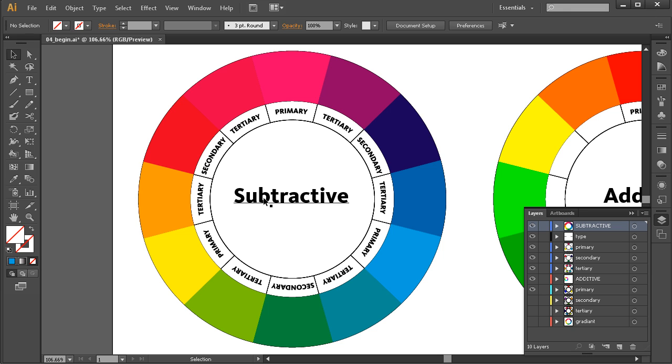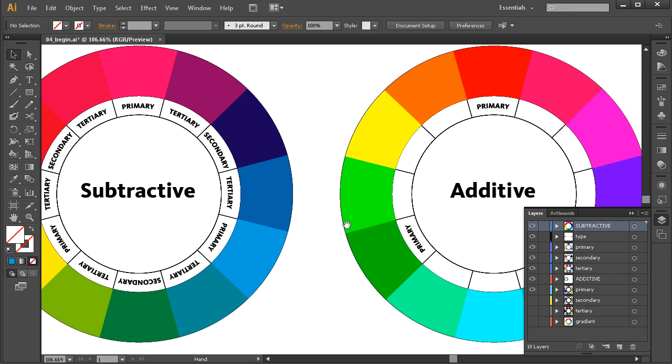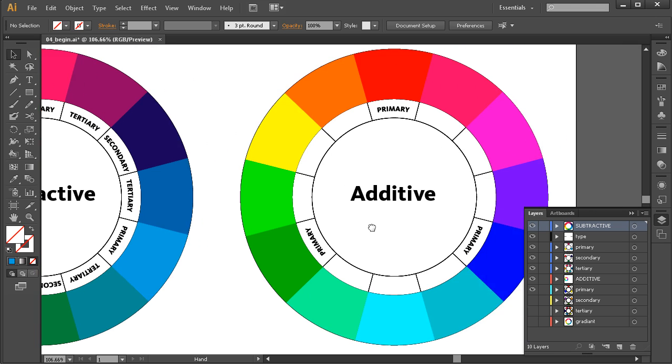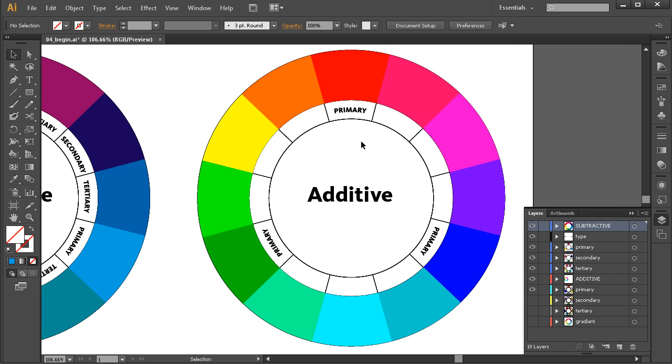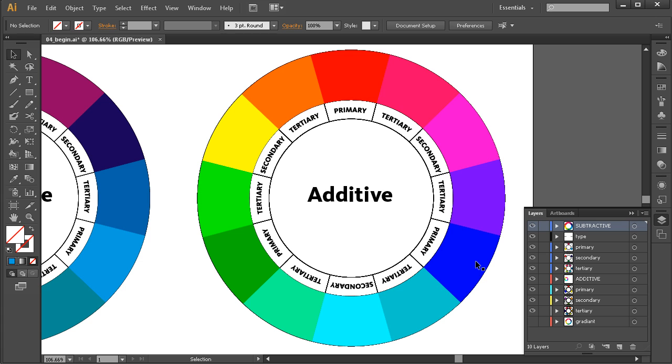Now, the additive color model uses a color wheel that looks very, very similar like we saw. And I've got it set up here to show us both primary, the red, green, and blue, the secondary colors, cyan, magenta, and yellow. And we've also got tertiary colors with the additive color wheel as well. So I'll go ahead and bring those in. And you can see here that, again, same concept works. There's a relationship between each one of these colors.